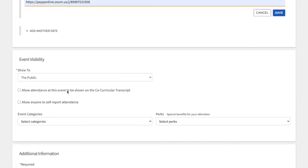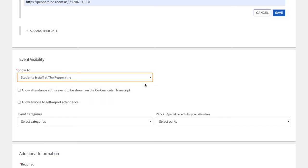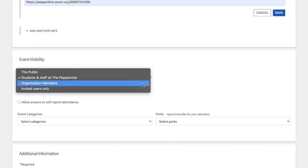Moving on, we also want you to double check your event visibility. When you say 'show to the public,' it means random users and trolls on the internet can find your event and access your Zoom links without having logged into the system. As the ICC advisor, I have uploaded every single student onto Pepperdine because we use the CAS login. So please be sure to flip this to 'students and staff at Pepperdine.' Everyone will be able to log in and see your events, unless you want to make it organization members only — for chapter meetings, e-board meetings, or things that are just internal.